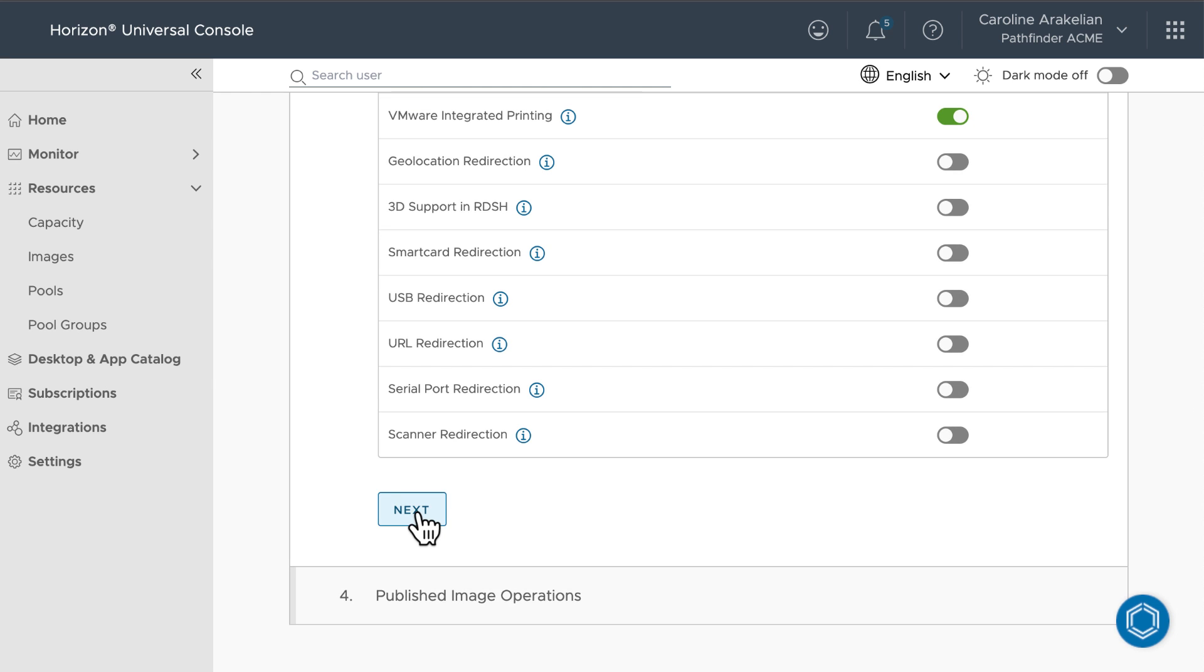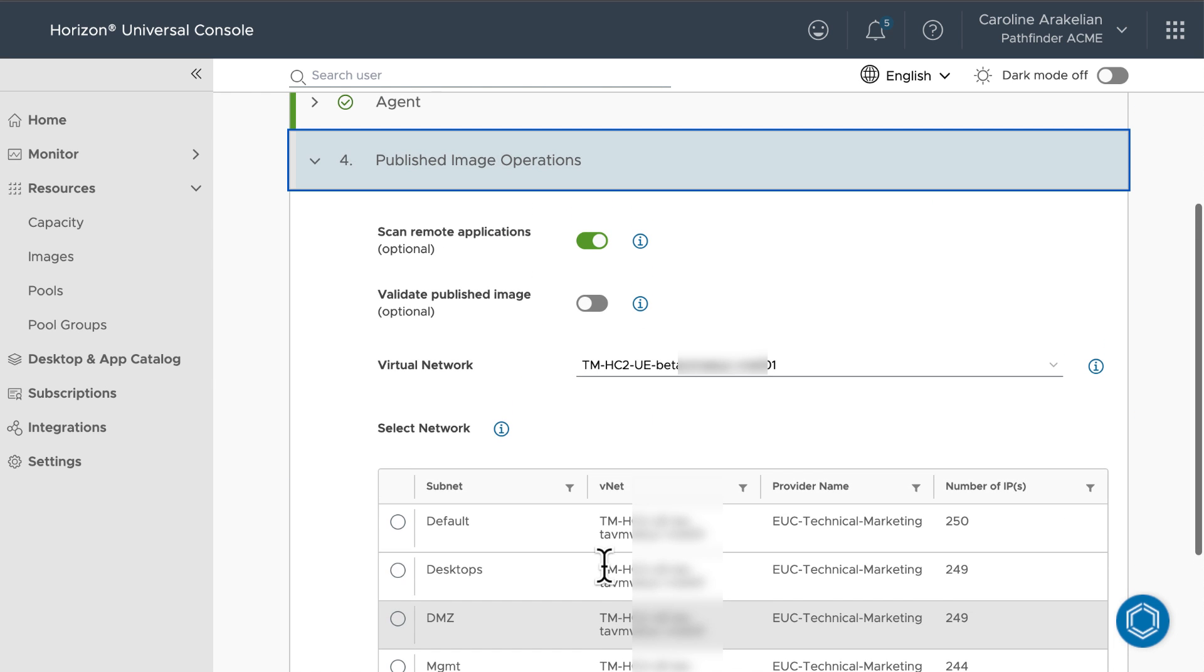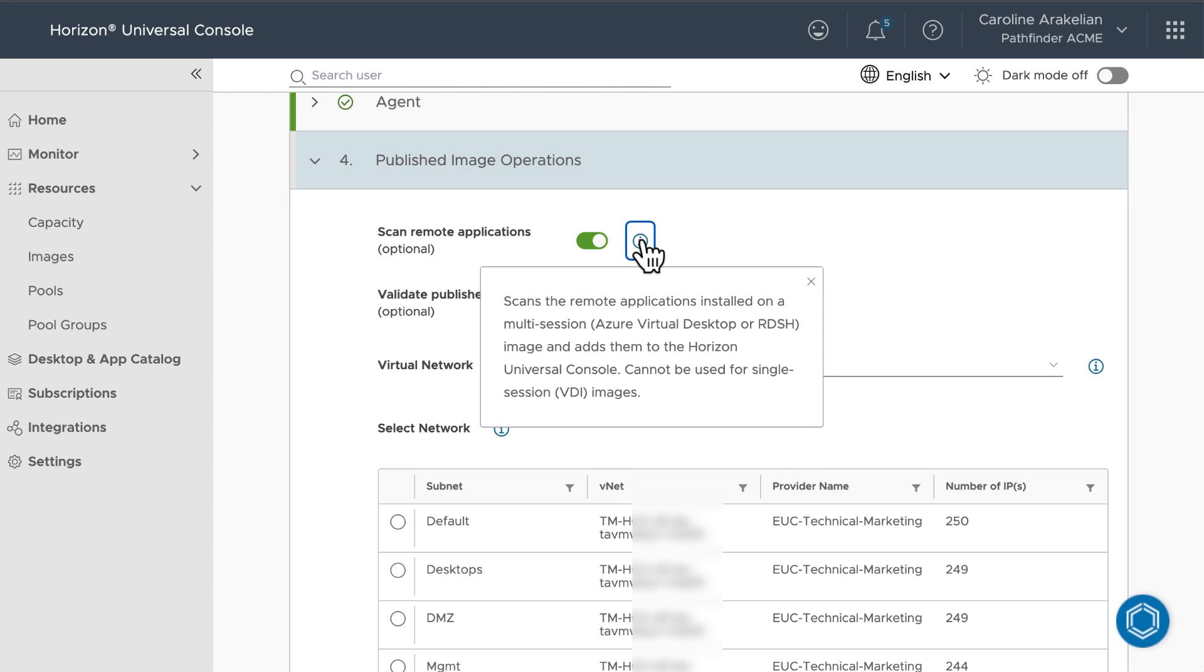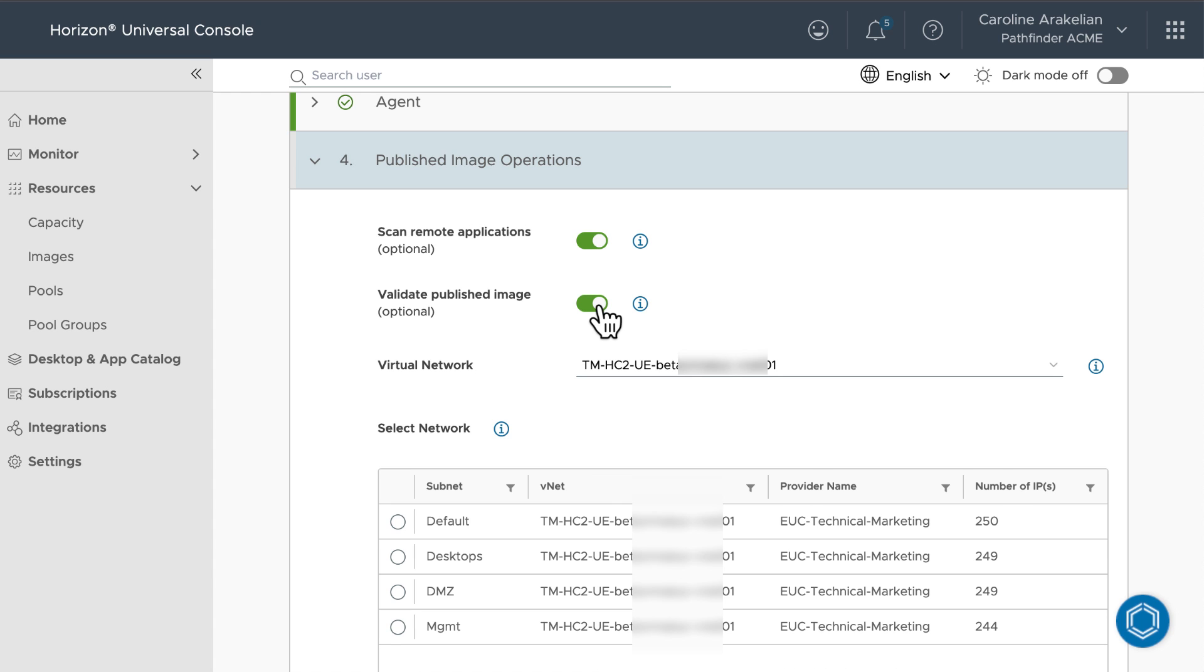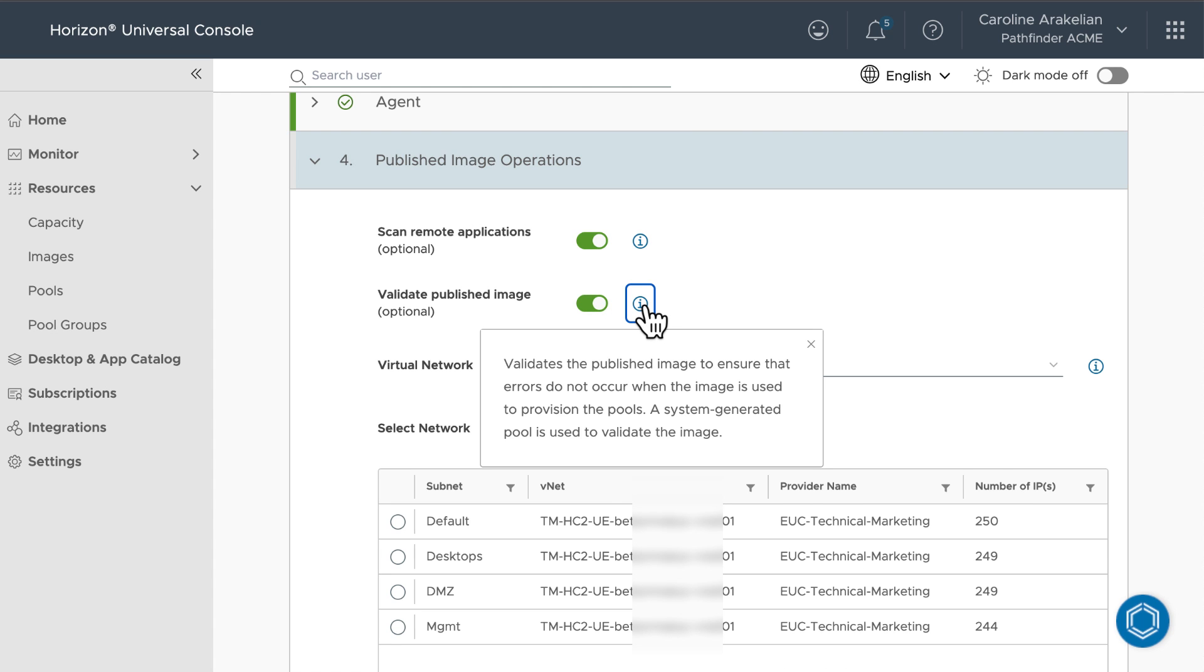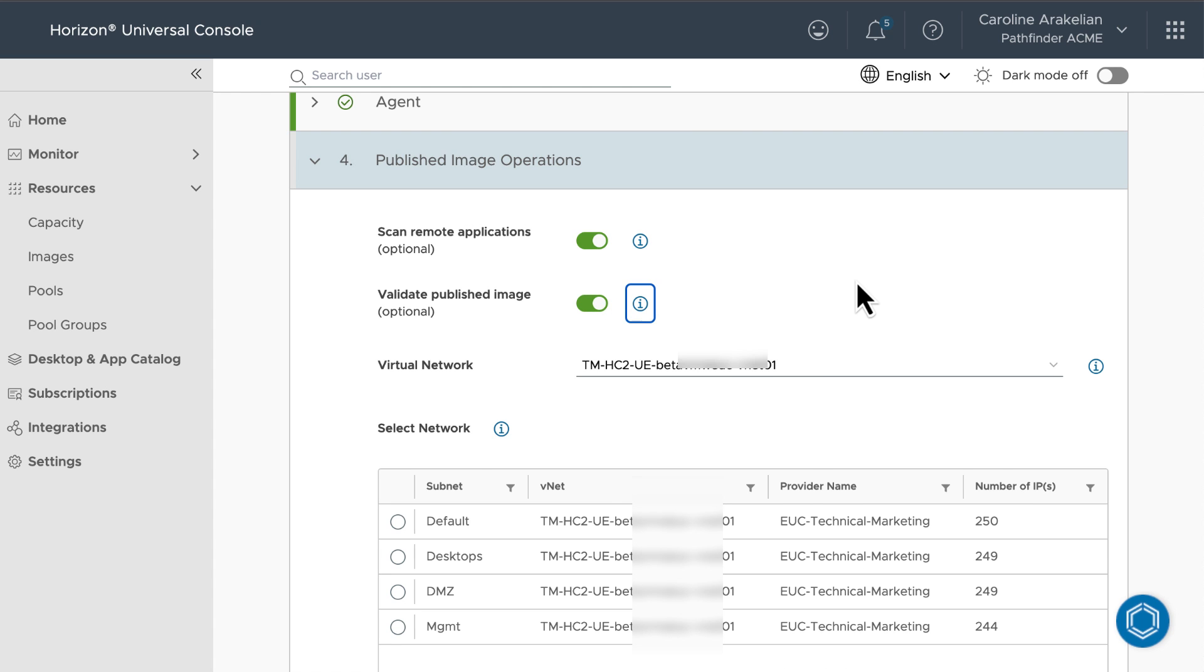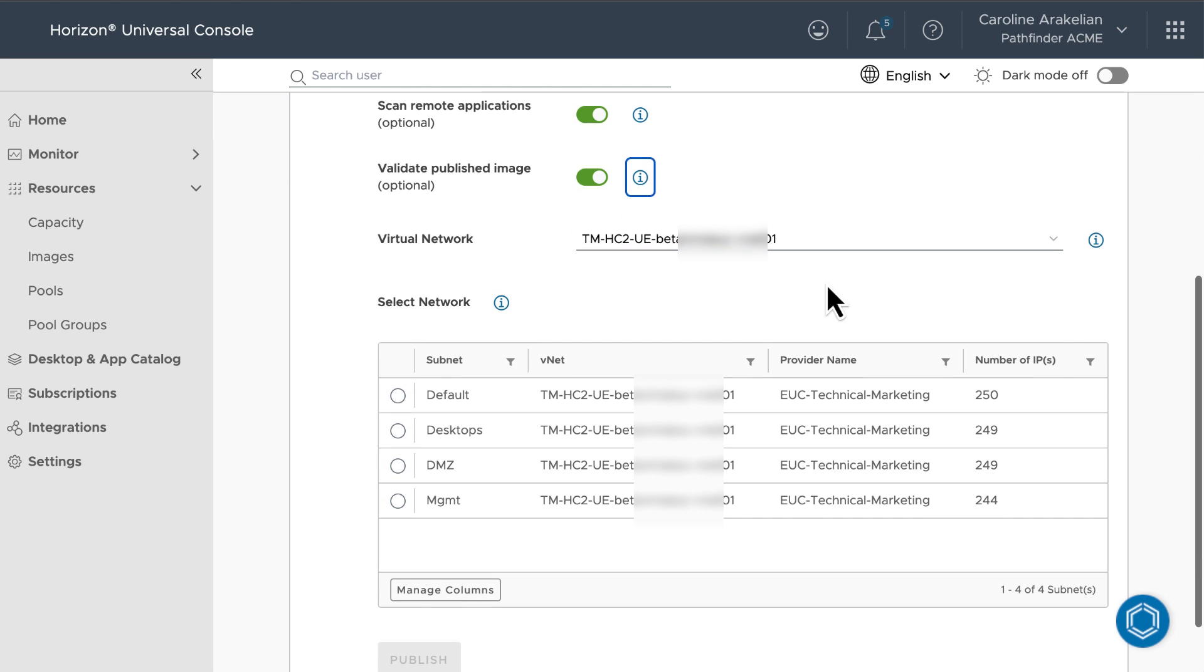Next, we are going to let it scan for applications. That way, we'll be able to later select apps and entitle them to end users. This is only for multi-session images. And we will validate the image automatically after publication. We could do it separately later, but might as well do it now.